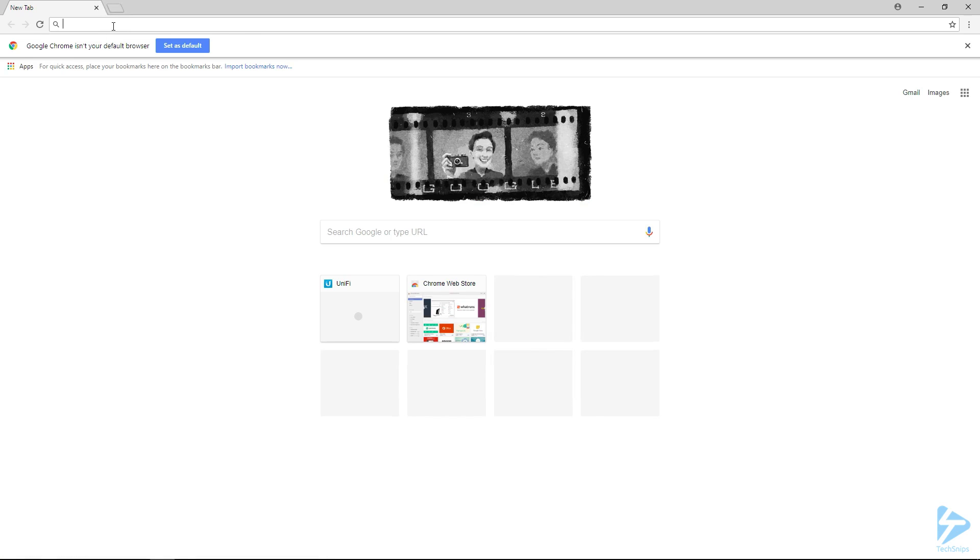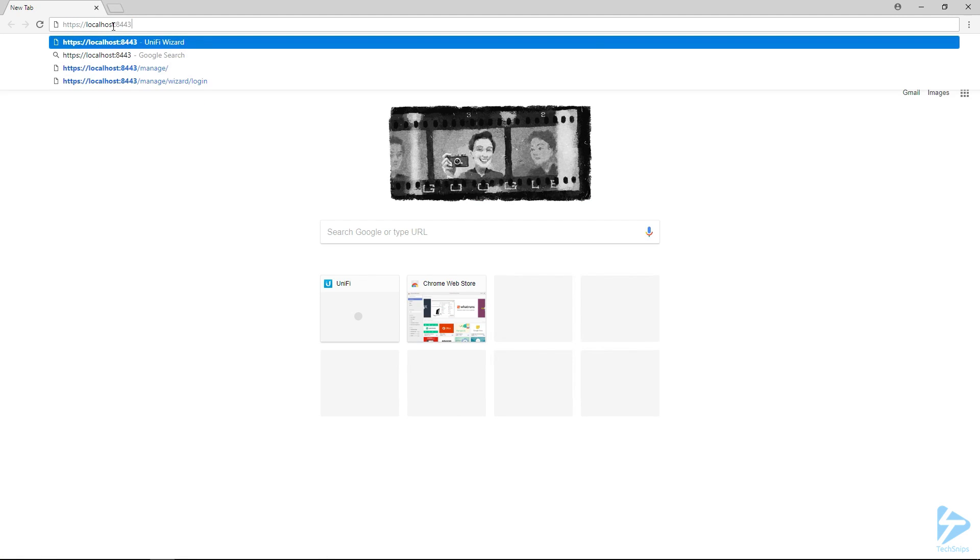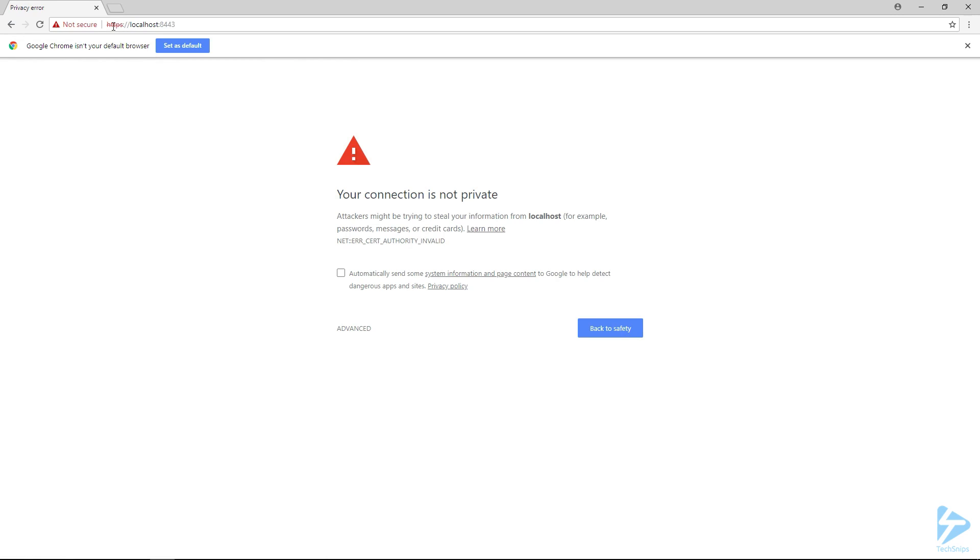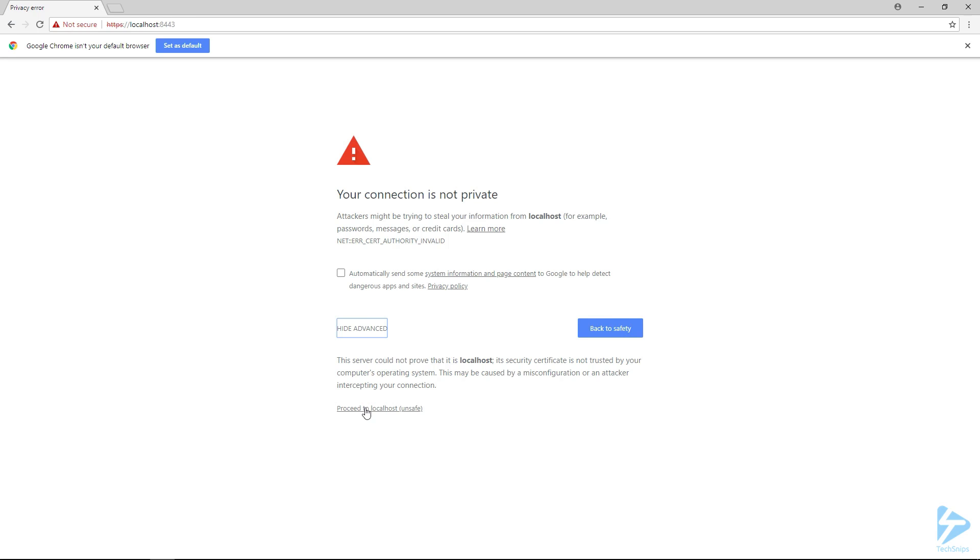We can verify that it started by launching Chrome and browsing to the local host using https port 8443. There we go, we're getting a response, that's good. Of course it's complaining about the certificate because it's not a trusted certificate.